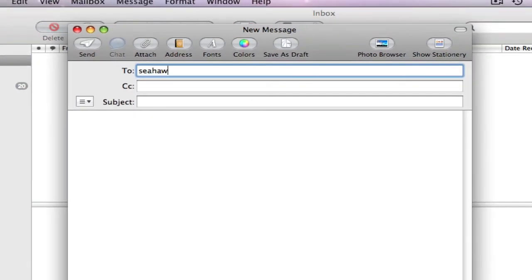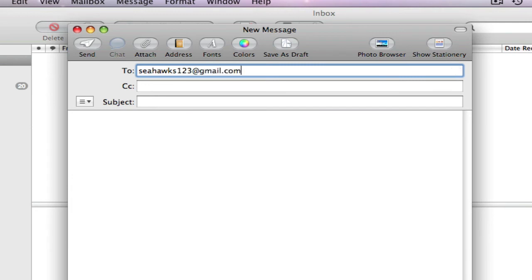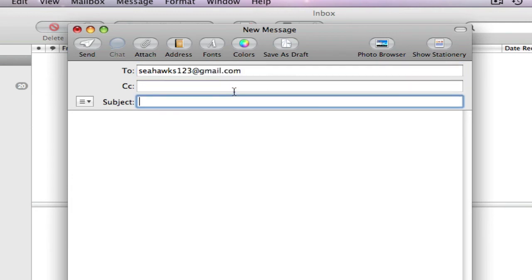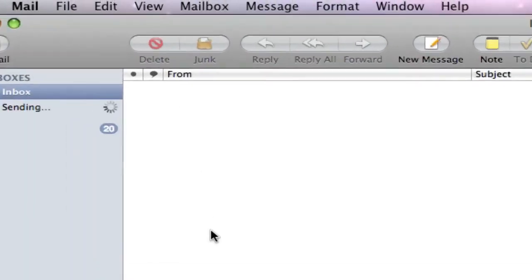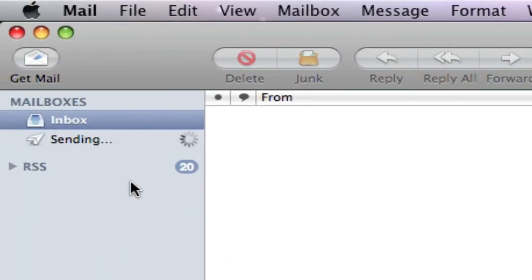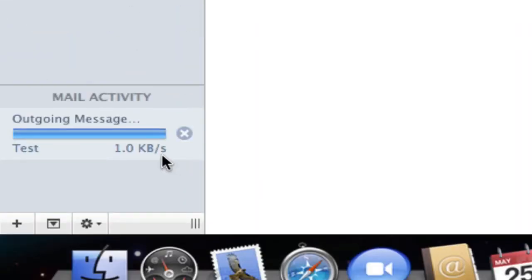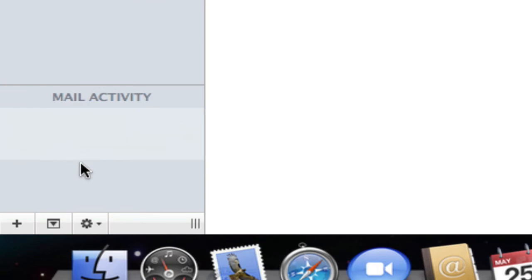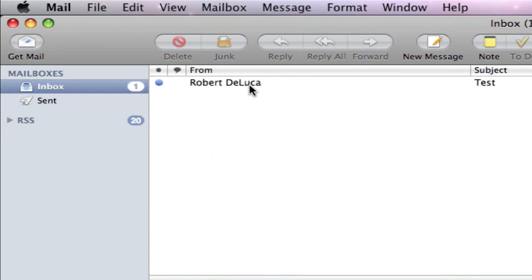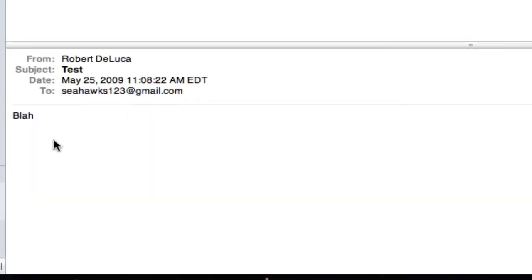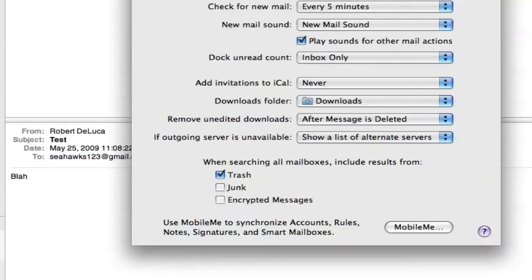I'll send me a message, test, blah. It's gonna send it. This goes down over here in sent. Click get mail and we got it.